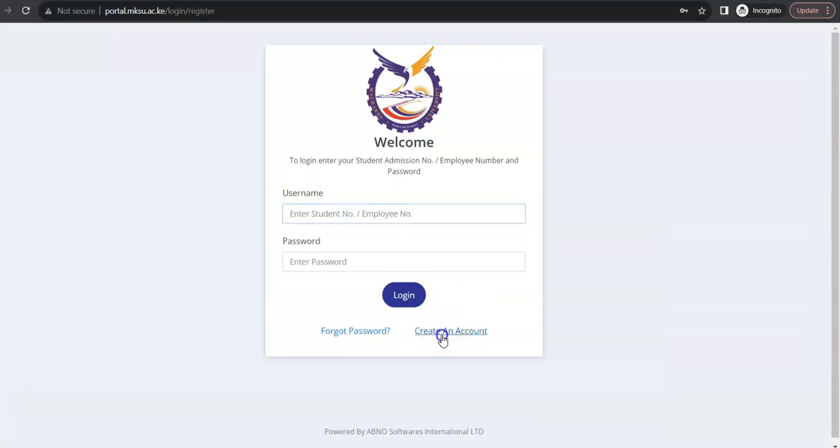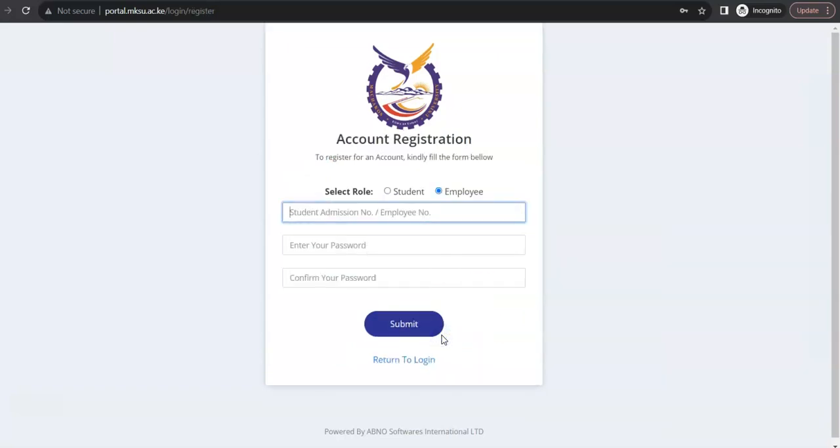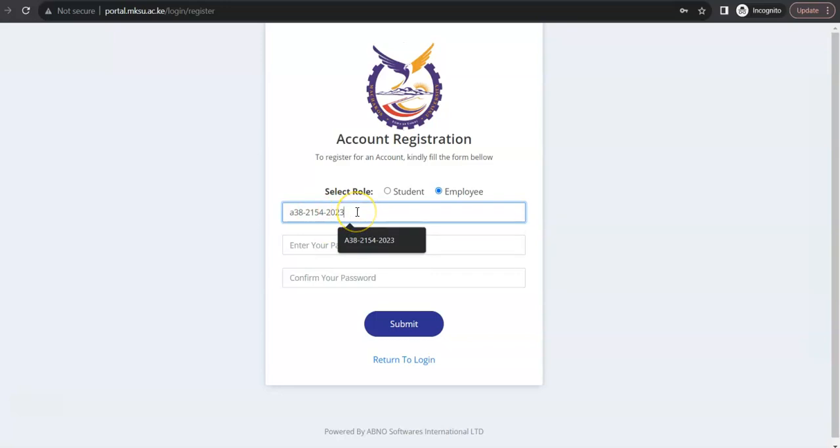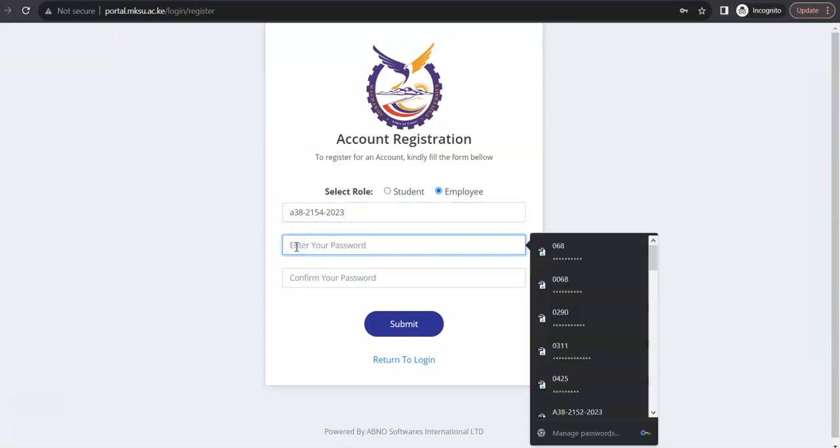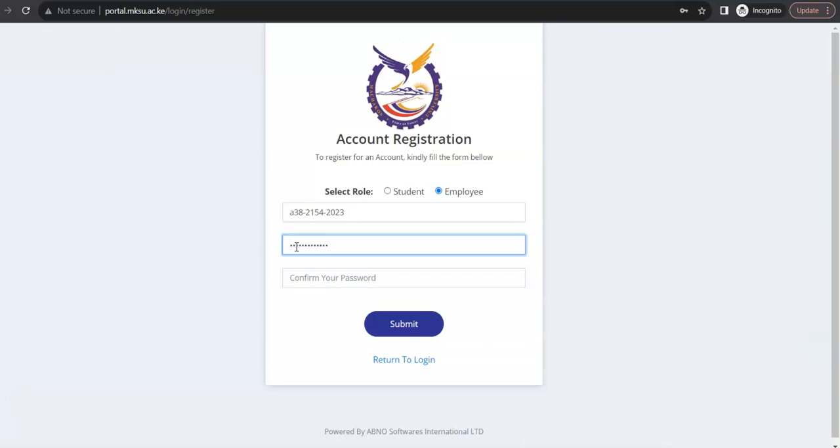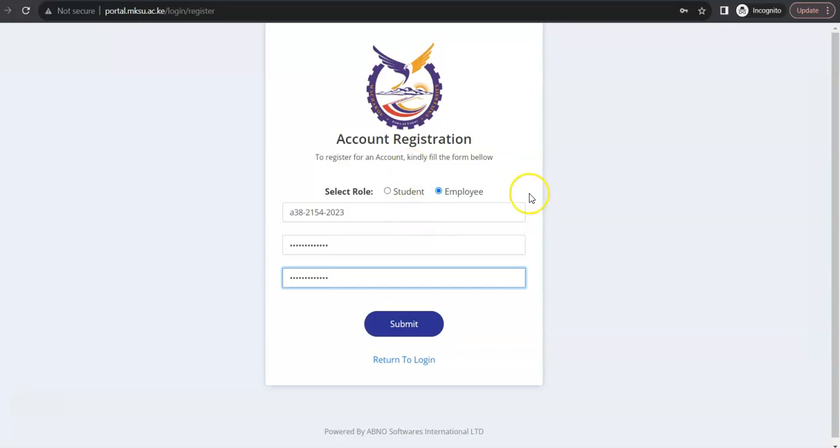So, you click create account. And then, the username is your student number. Your student number is your username. And the password now, you are the one to determine. So, in this case, I may want to use the same password. I may decide to use this, for example, for now. Don't worry. You can still change it later.